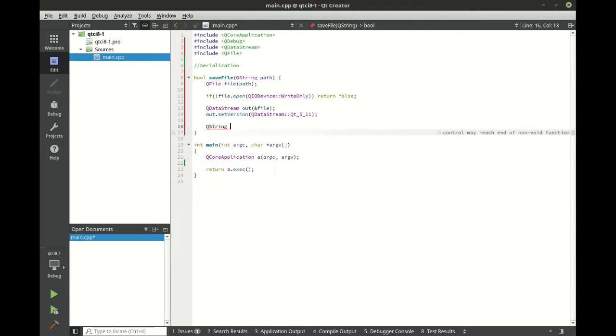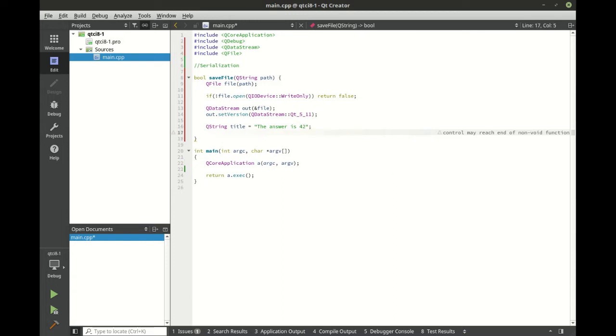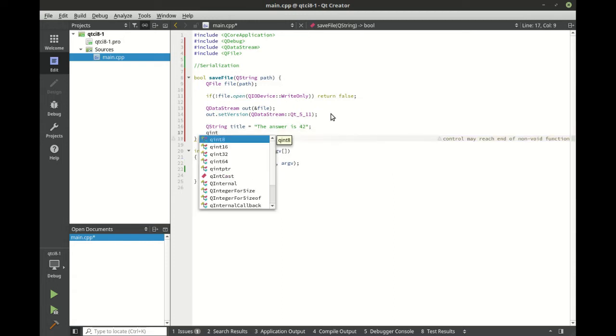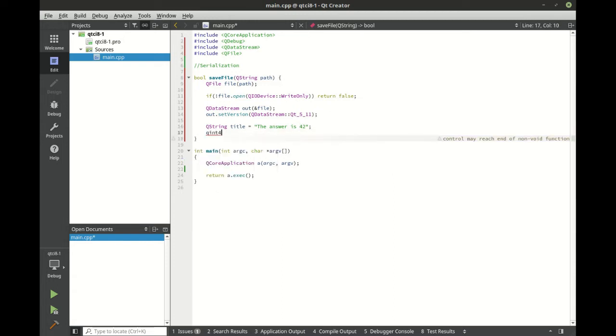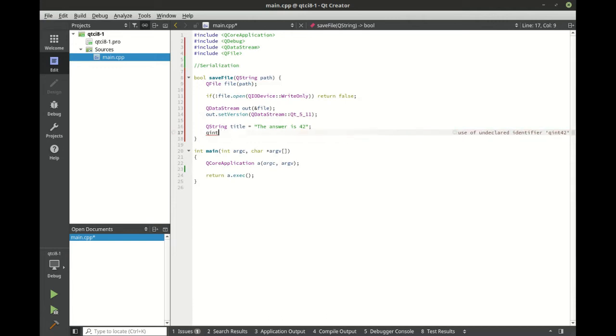Now let's go ahead and do a queue string. Let's call this title. If you've read Hitchhiker's Guide to the Galaxy, you understand that. If not, I recommend you go read the book. We're just going to make a queue int 64.